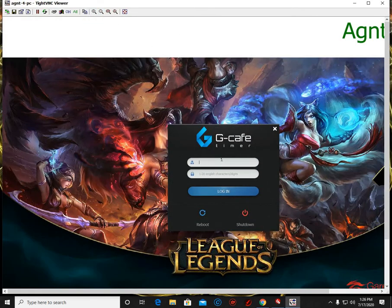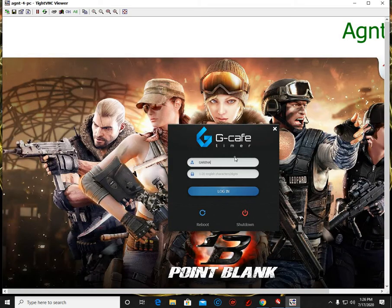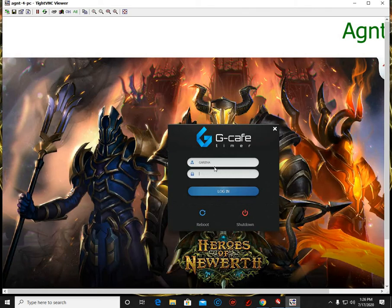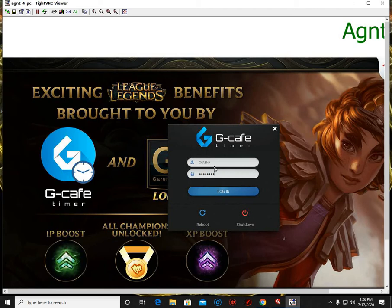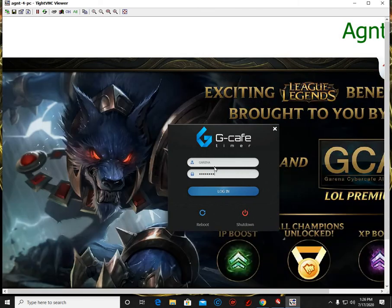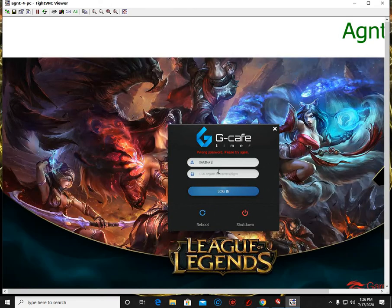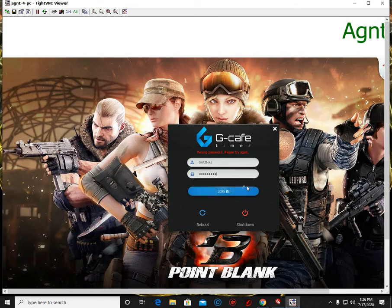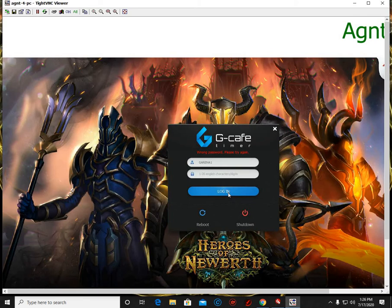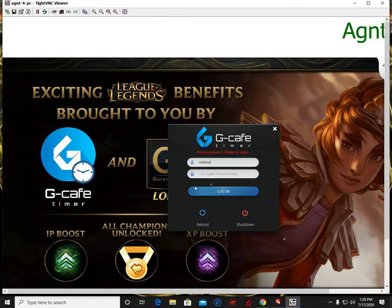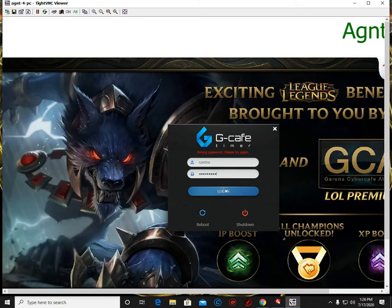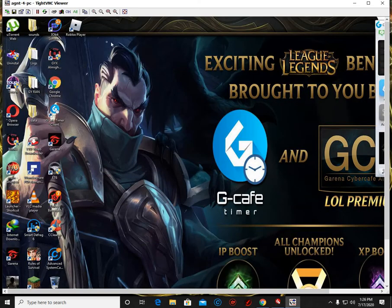So here, I put here Garena. And here, the password that I put earlier or I modified earlier. Okay, oh sorry, it's Garena1. Okay, my bad.